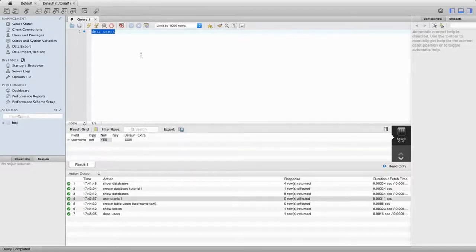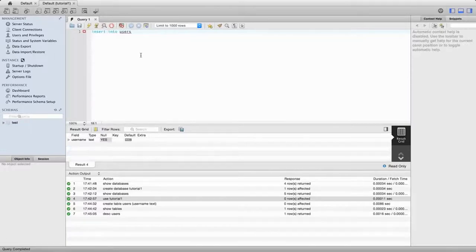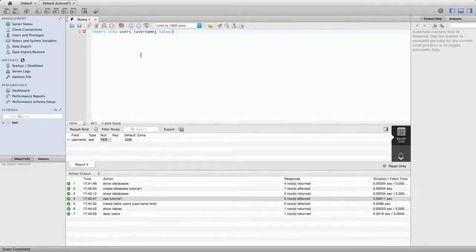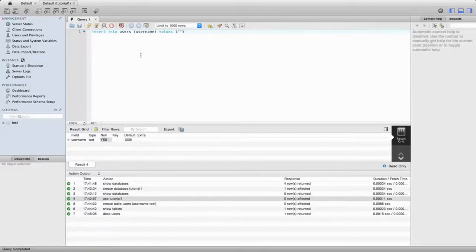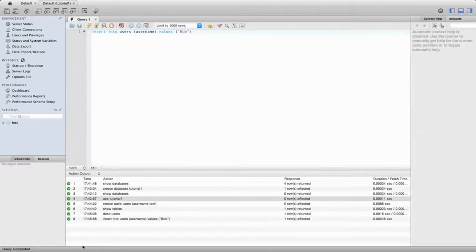So let's actually add some data to this table. We know we've got one column called 'username'. I'm going to type 'insert into users (username) values' and put the value in double quotes because this is a string - some actual text rather than a numerical value. Let's add in there a username like 'Bob'. I'm going to execute that. Again we see that it's executed successfully. Now we could change this and add another value - let's change Bob to Vicky and execute that again. So now we've got two users in our database.